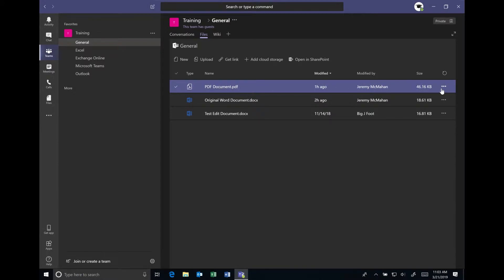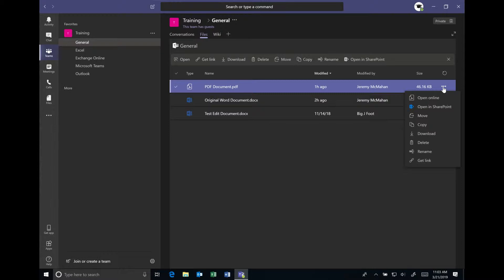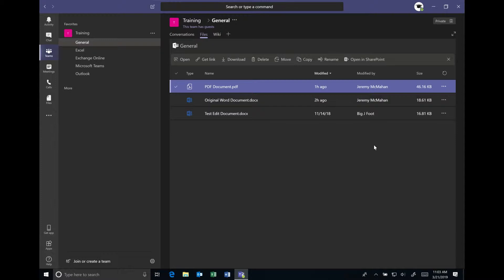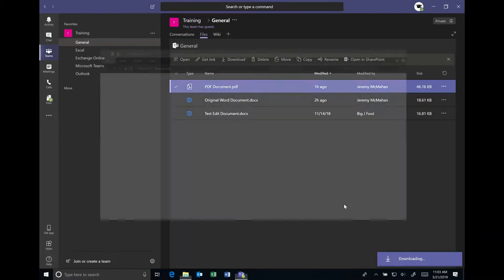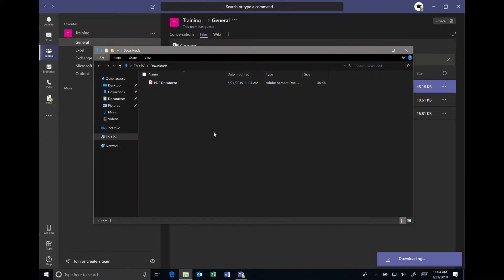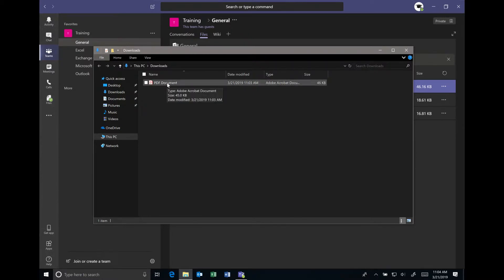So I'm going to hit the more options item over here and just hit download, because there's no built-in editor in Microsoft Teams. I will use the download option and then simply open the PDF document once it has downloaded.